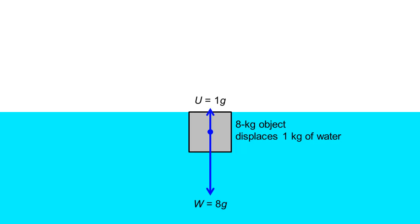Since upthrust is equal to the weight of fluid displaced, this 8 kg solid iron block can at most generate 1 kg worth of upthrust. No wonder a solid iron ball sinks in water.